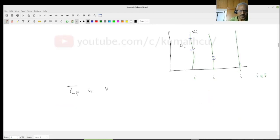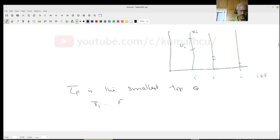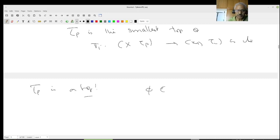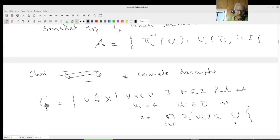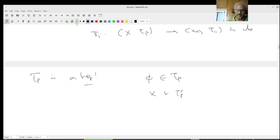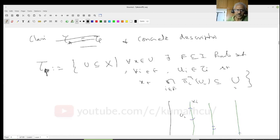I claim tau_P is a topology, and it is the smallest topology so that pi_i from (X, tau_P) to (X_i, tau_i) is continuous. Let us first claim tau_P is a topology. The empty set belongs to tau_P because if you give me any x, the condition is vacuously true. And X itself is in tau_P — that is very clear. If you give me any x, I only have to take some open set, namely take X_i itself.